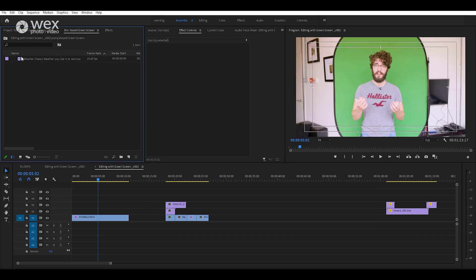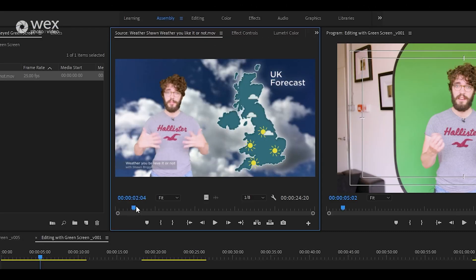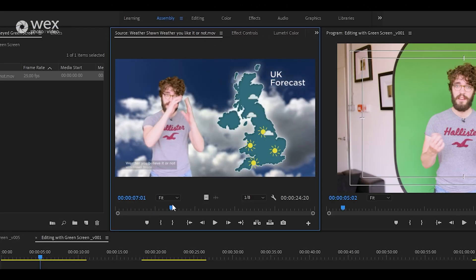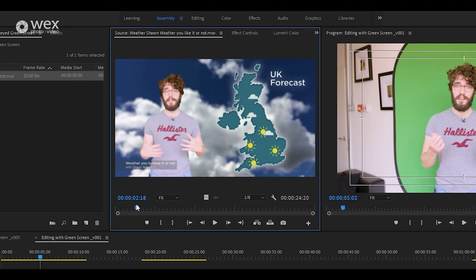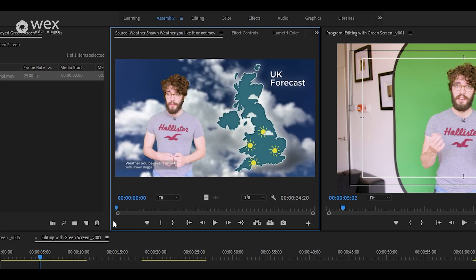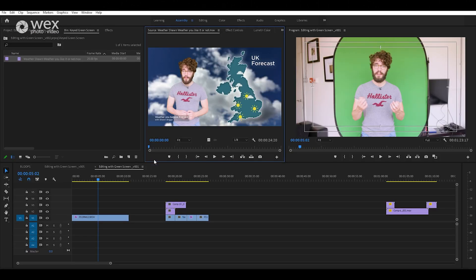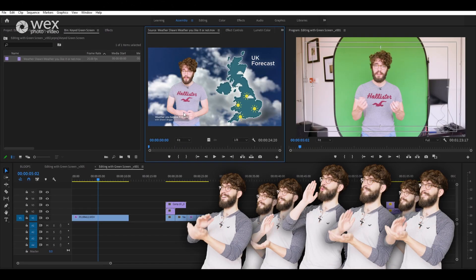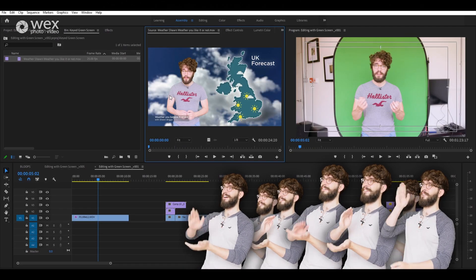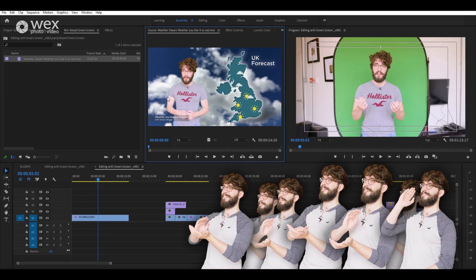And there you go — here it is. You just need to find your slot in your edit for it, and then jobs are good.